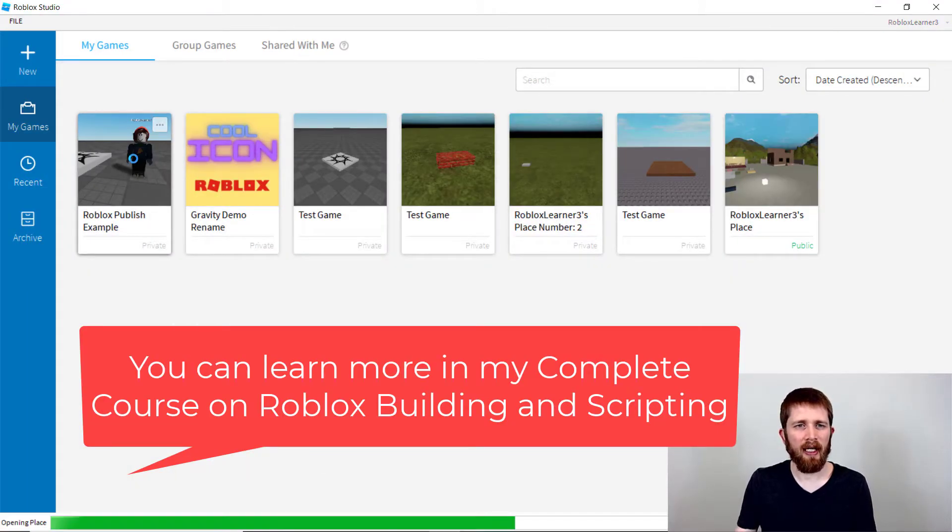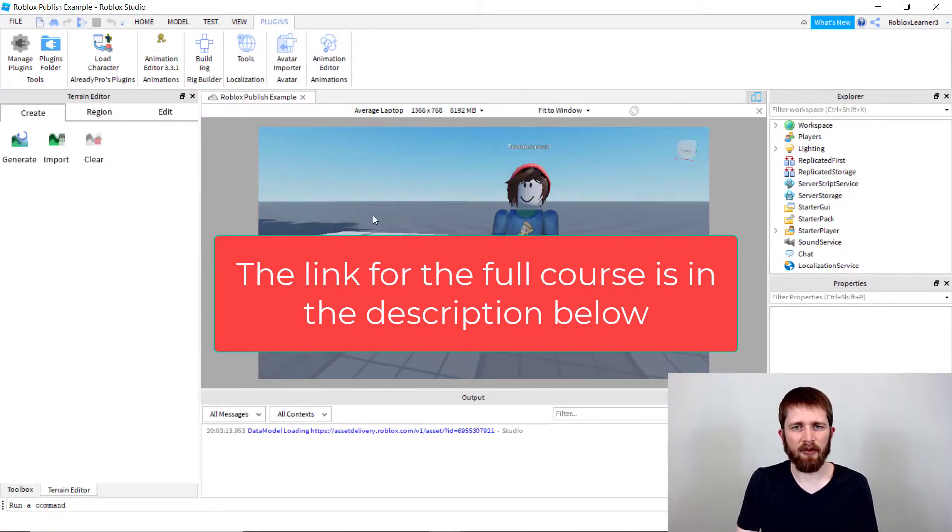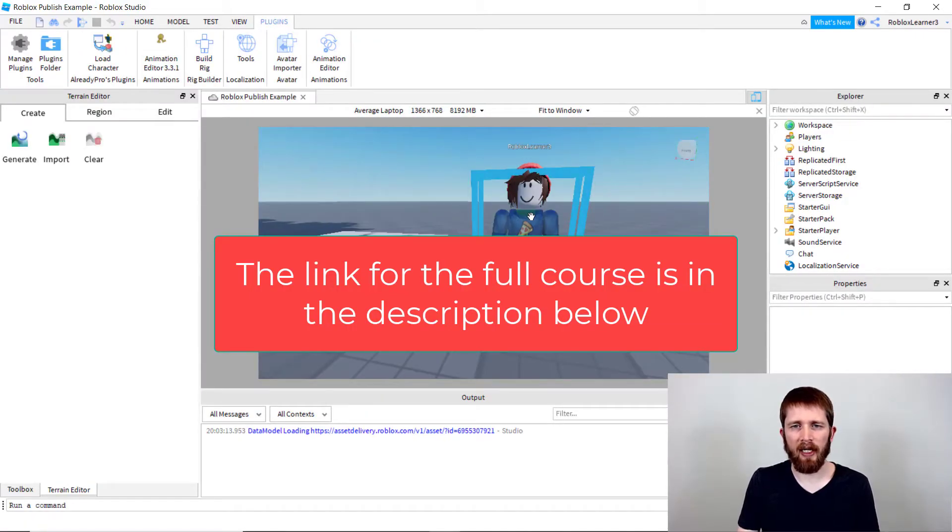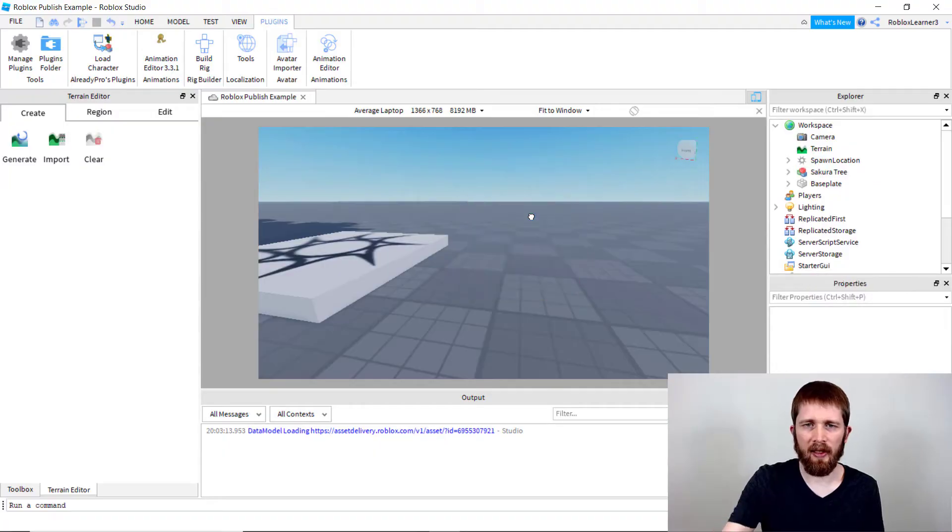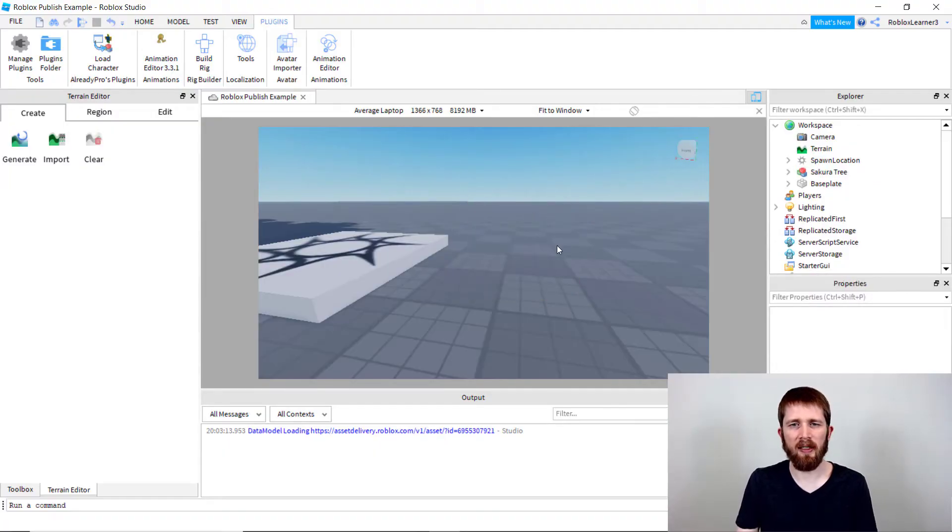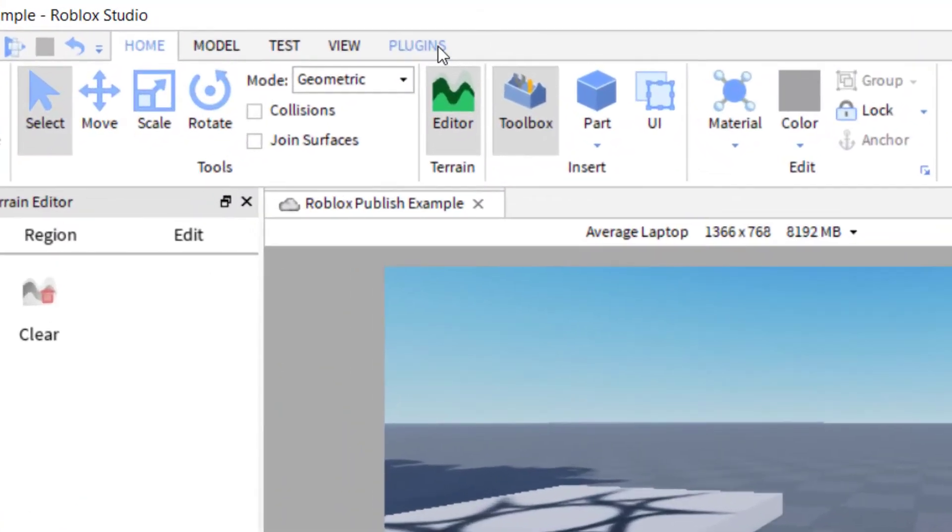So let's go ahead and use this game that I was working with here. Now I already loaded my character, so I'm going to go ahead and delete that so that you can see what I do to get him in the game. So first, I'm going to go to the plugins tab right here on the top.